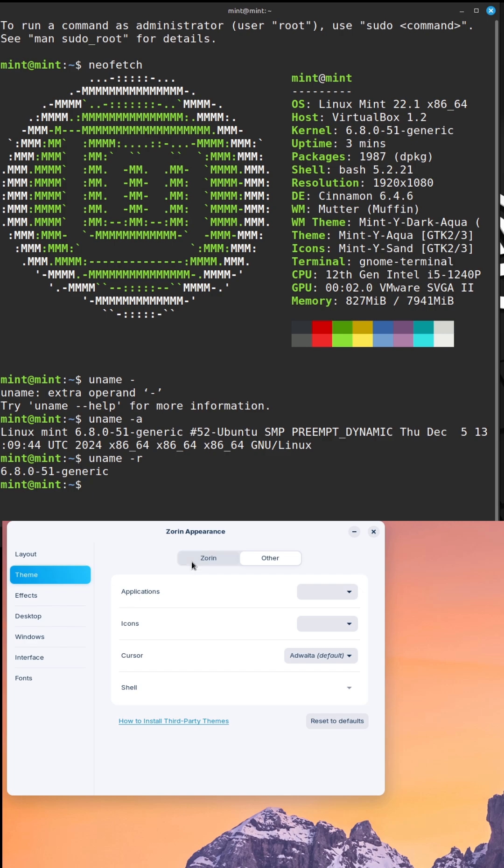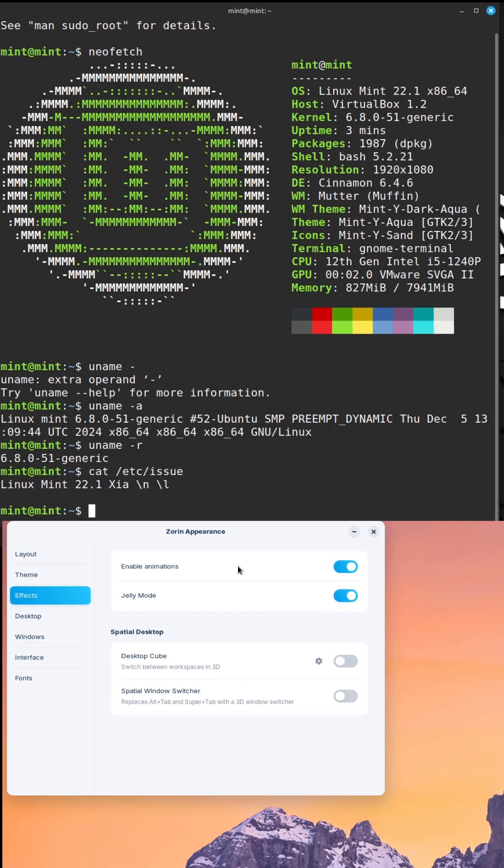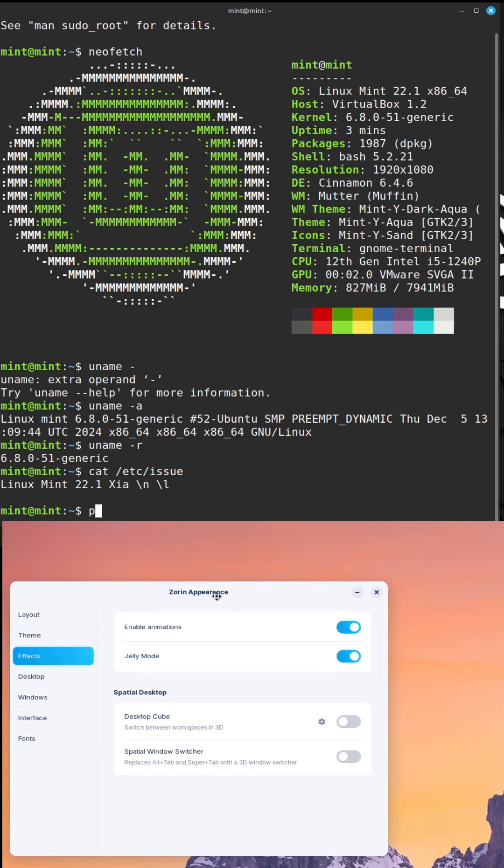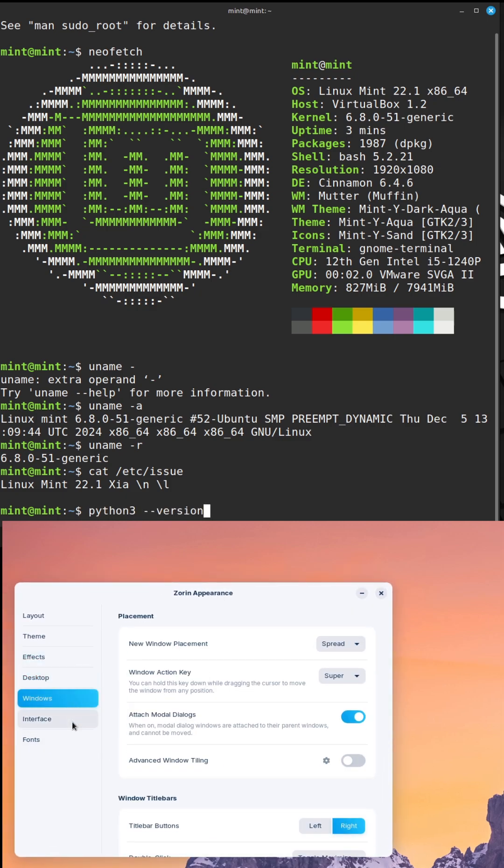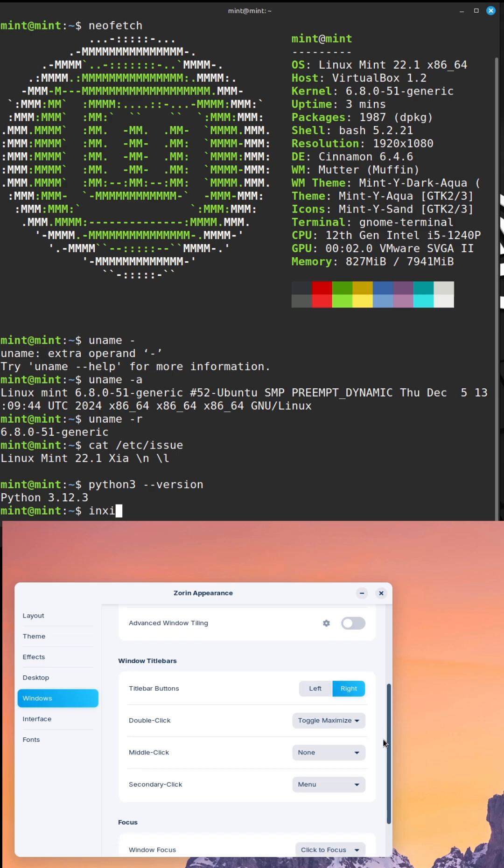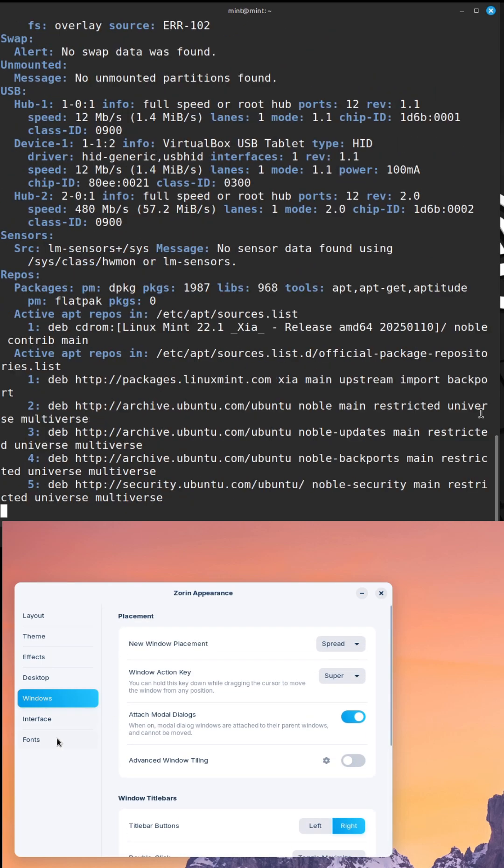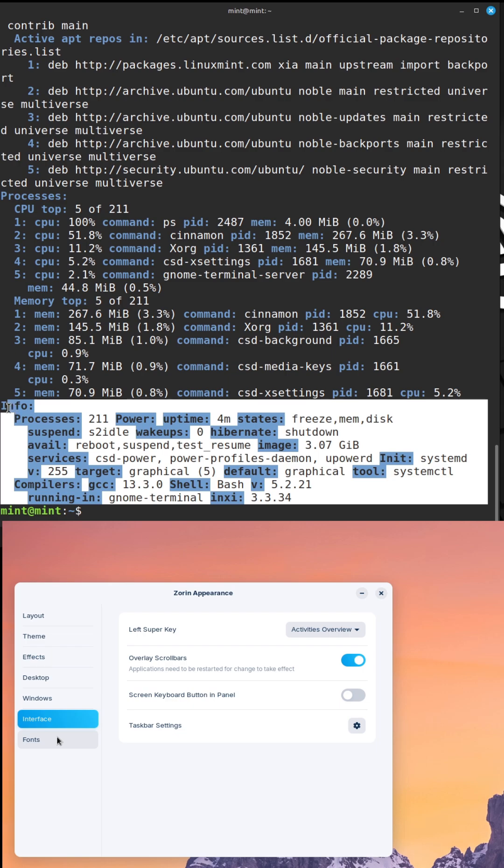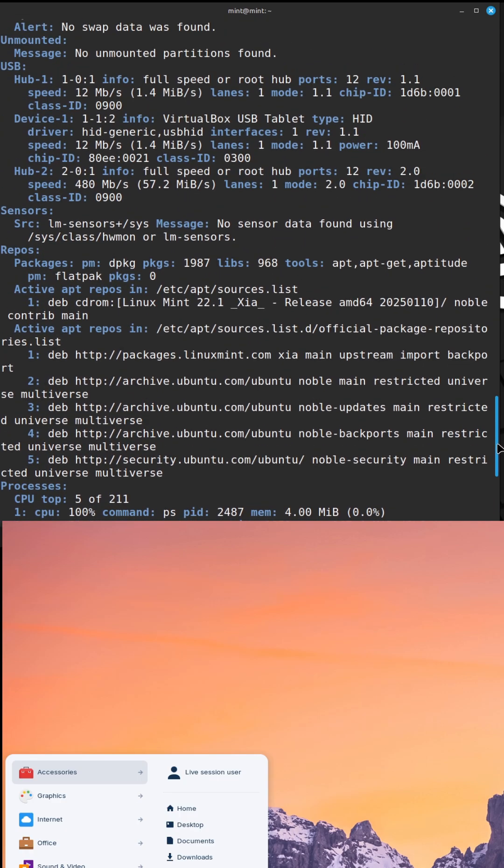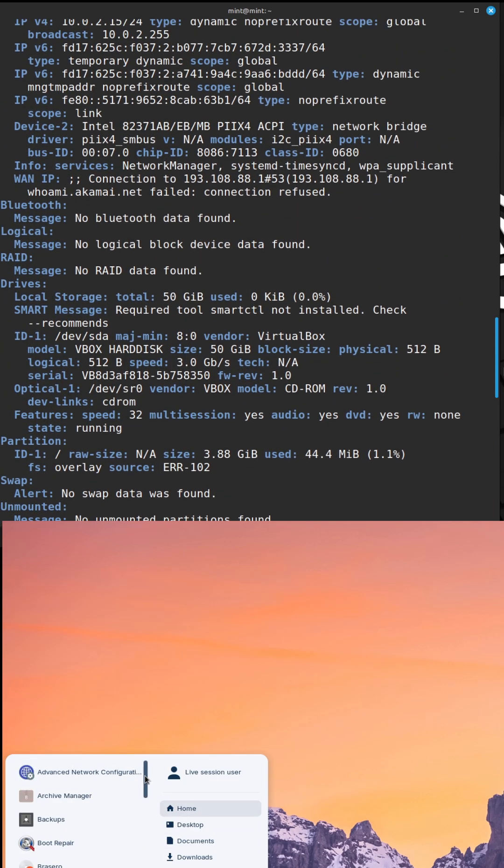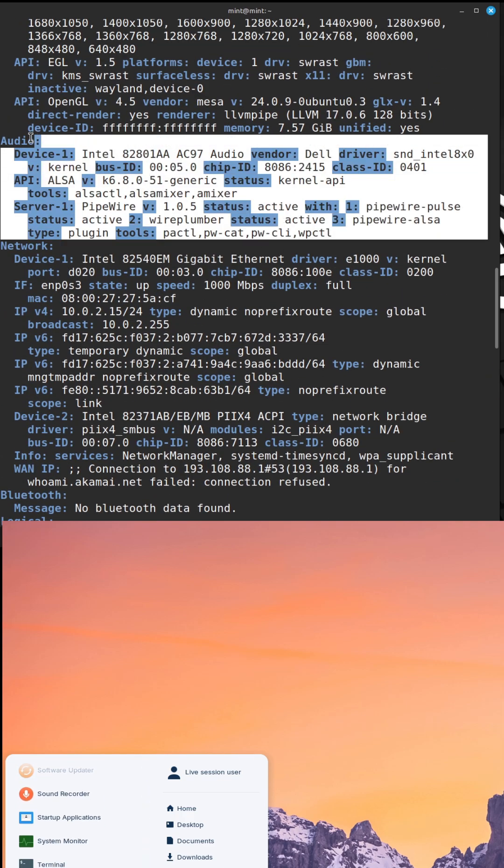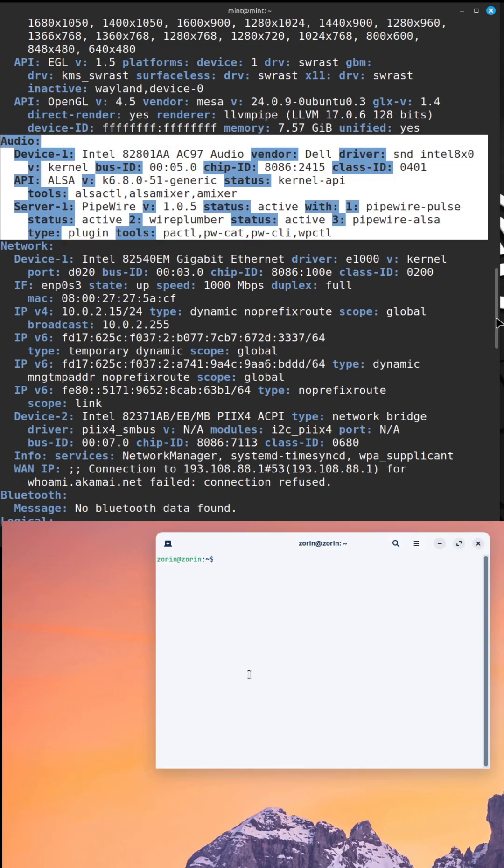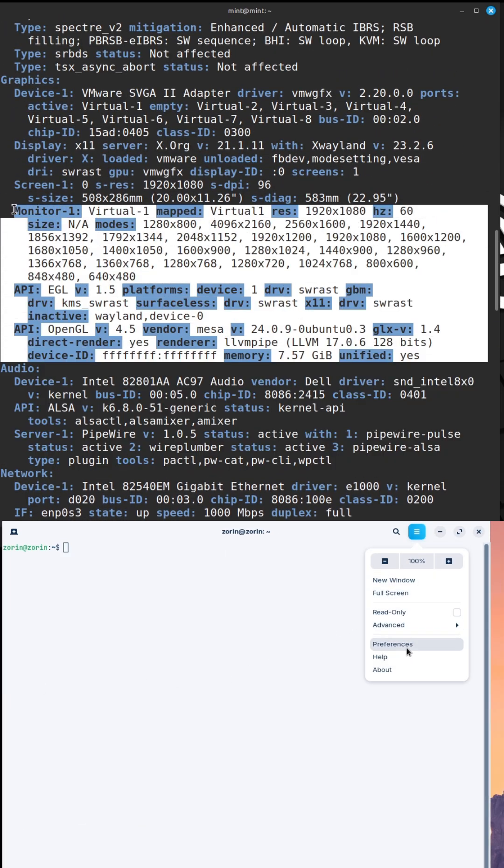Linux Mint: The veteran of user-friendliness. First up, Linux Mint. This distro has been a staple since 2006, earning loyal fans for its ease of use and rock-solid stability. Its Cinnamon desktop environment mirrors the familiar Windows layout with a start menu, taskbar, and system tray, making it a breeze for Windows users to transition.